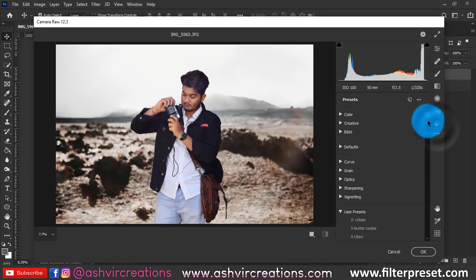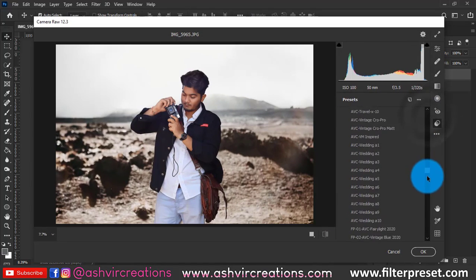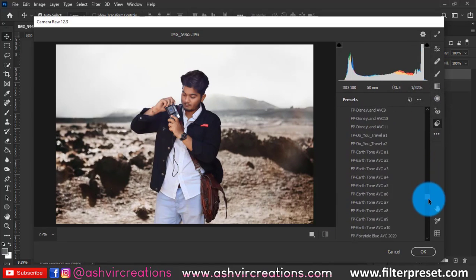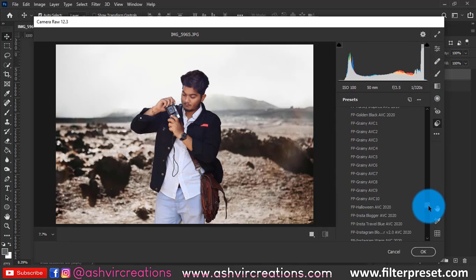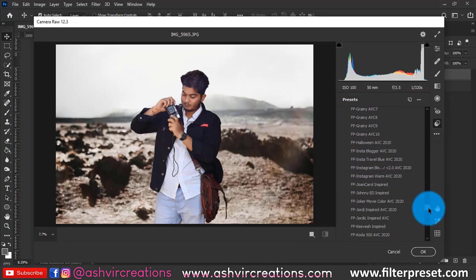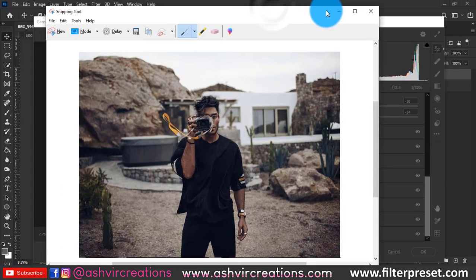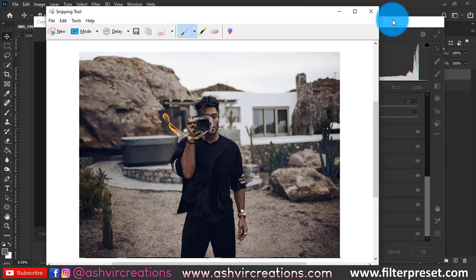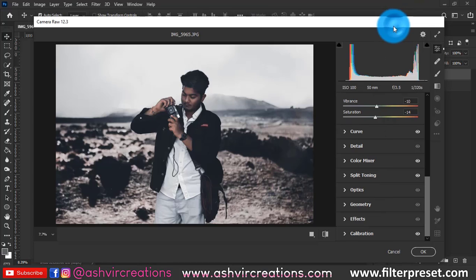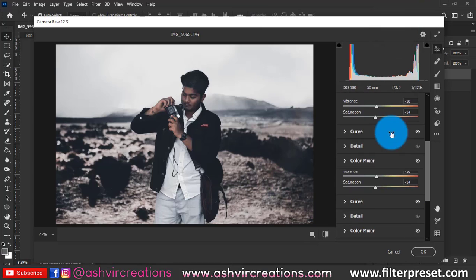Load the John Carroll-inspired preset — you can download it from the link in the description. As you can see, the photo already looks very similar to the preset, but we can still do more fine-tuning after applying it.